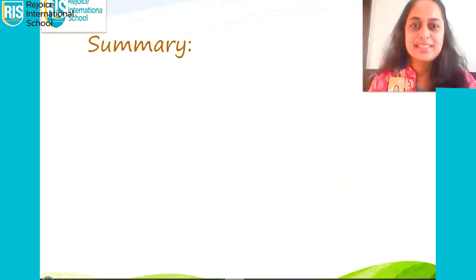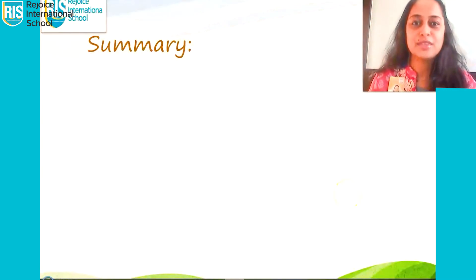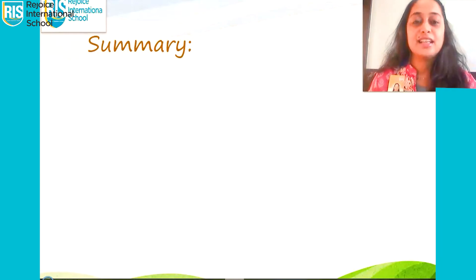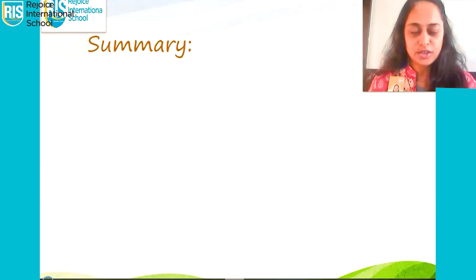Hello everyone, welcome back to Rejoice International School virtual class. In the last lecture,